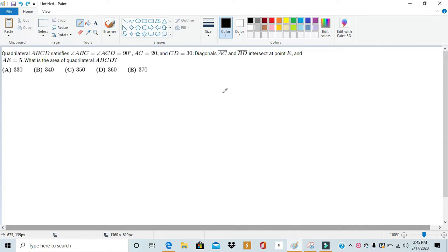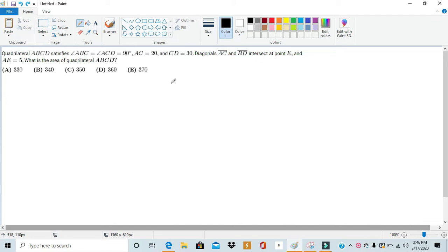Hello, this is Rick, and today we'll be going over number 20 of the 2020 AMC 10A. On the 2020 AMC 10A, there weren't that many geometry problems, with this and number 12 being the only two geometry problems on the test. However, while most people got number 12, not as many people got this. Online, you'll see that most of the solutions come out to be coordinate bashing. However, I believe there's a much more sophisticated solution, and that's what I'm going to be showing today.